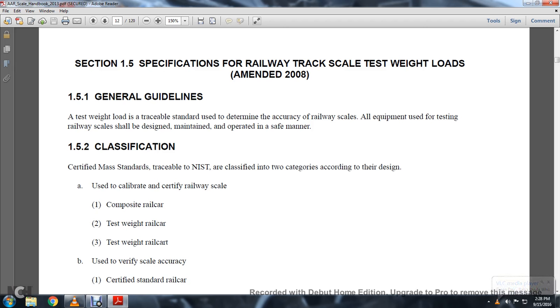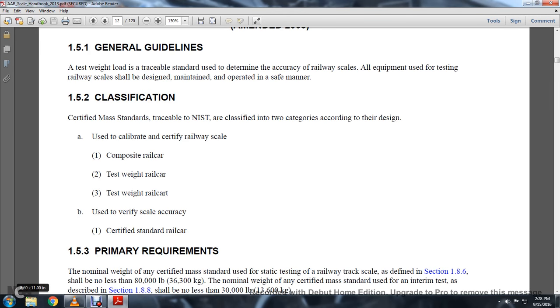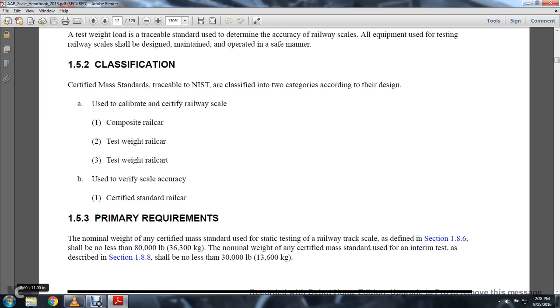Category A: used to calibrate and certify railway scales — composite railway cars, test railway car. Category B: used to verify the scale's accuracy — certified standard railway car.